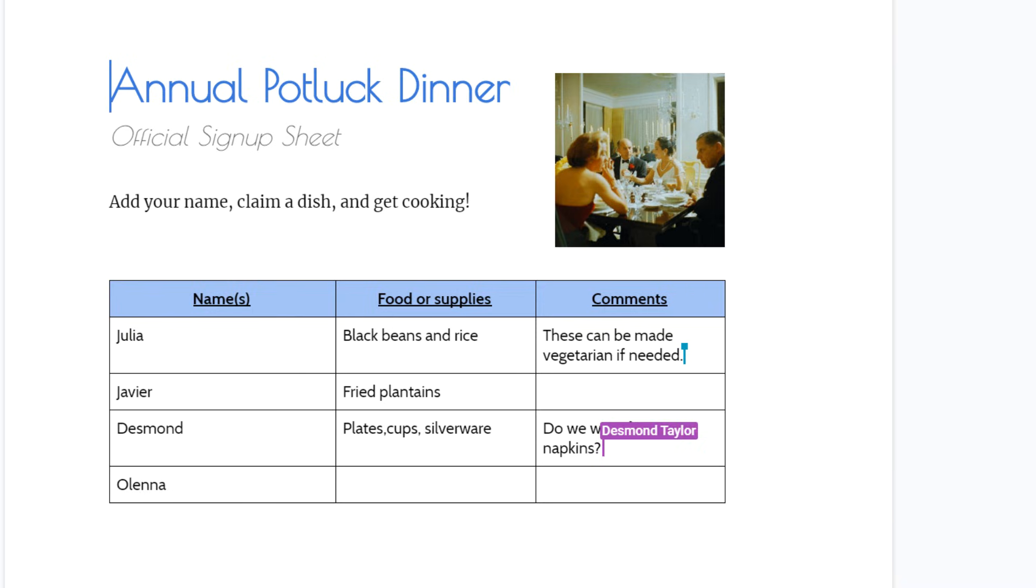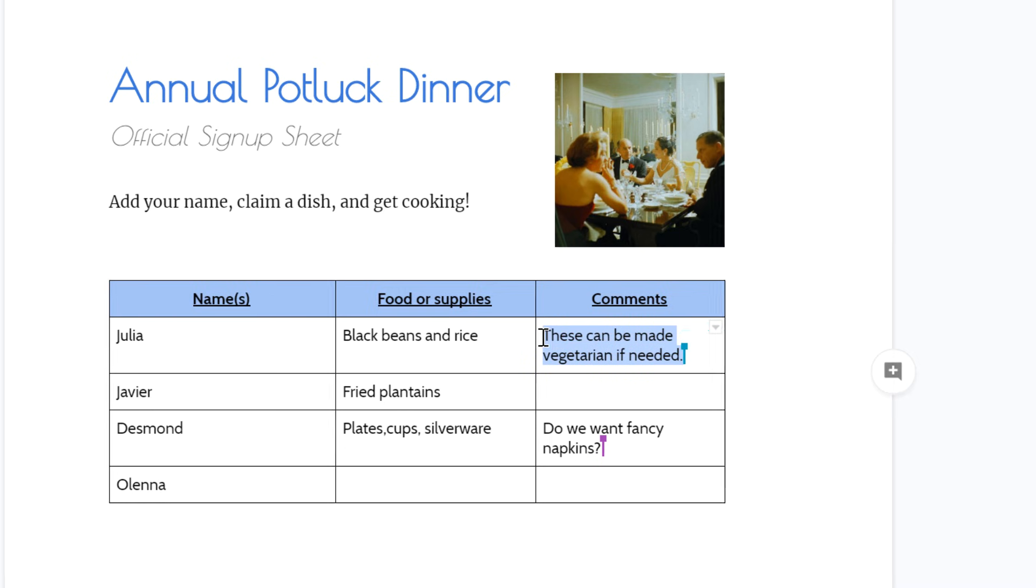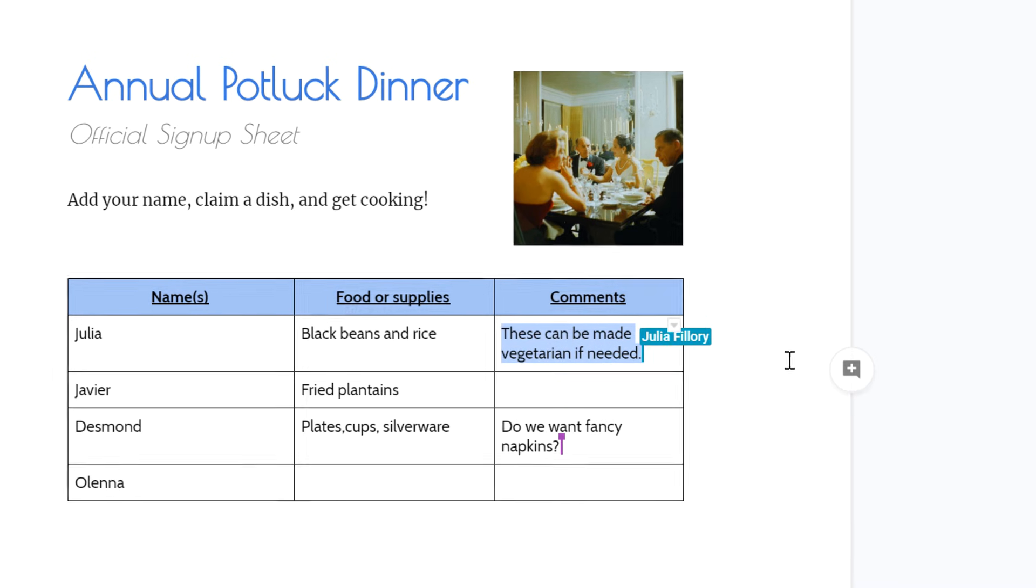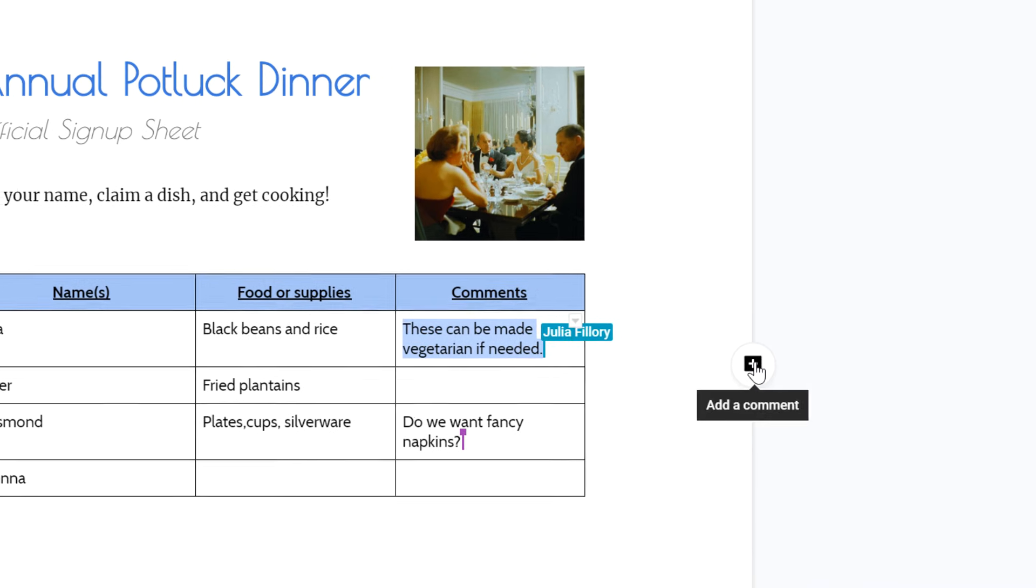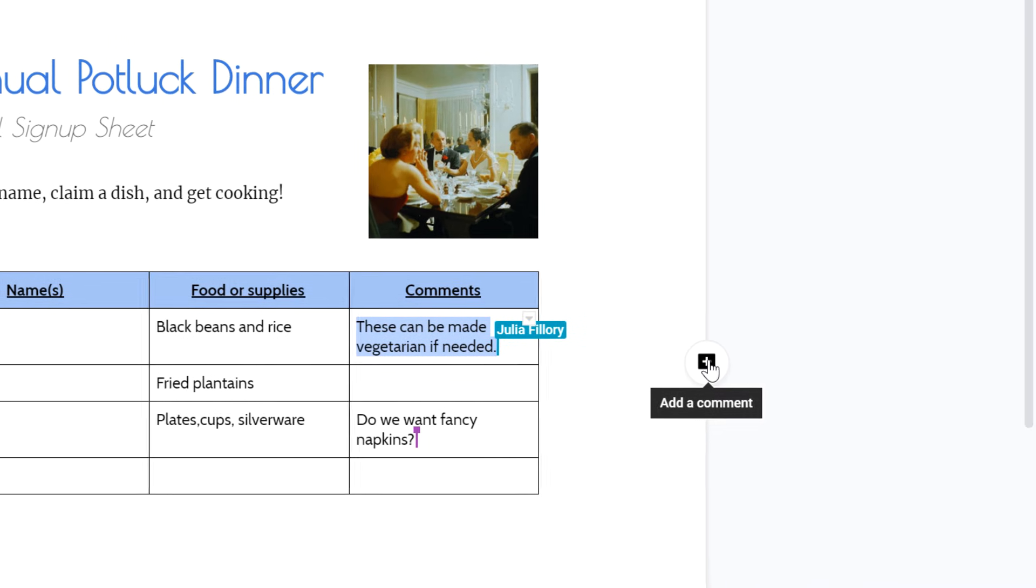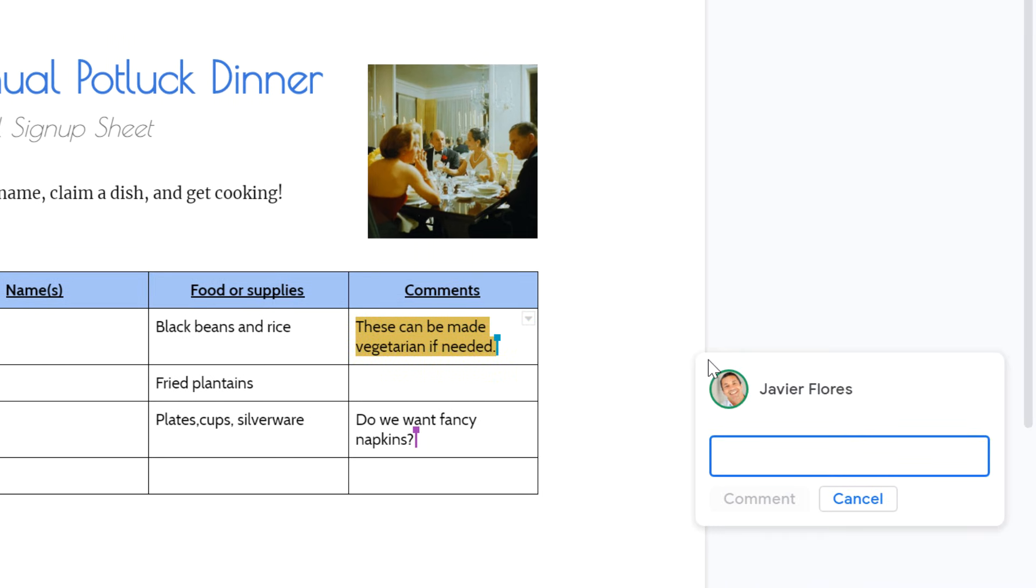It's also easy to leave comments to talk back and forth with one another. To insert a comment in Google Docs, just select something. Then, click the button that appears on the right side of the document. This opens a comment box where you can add a short note about this part of the document.